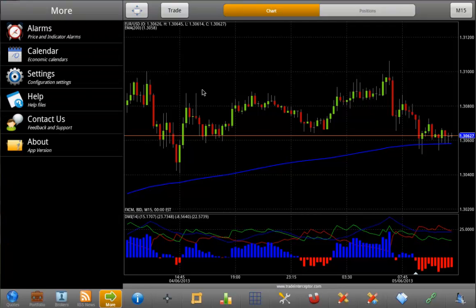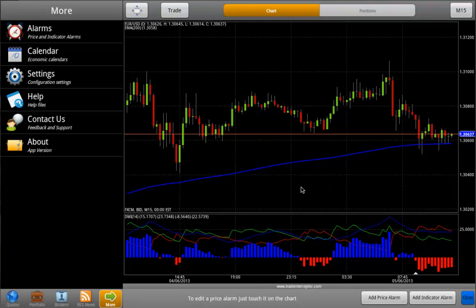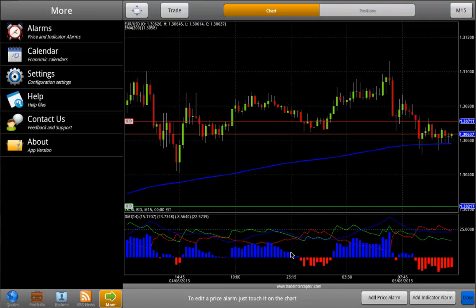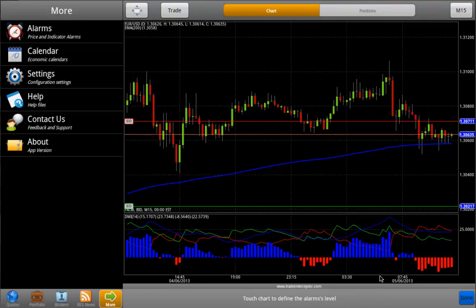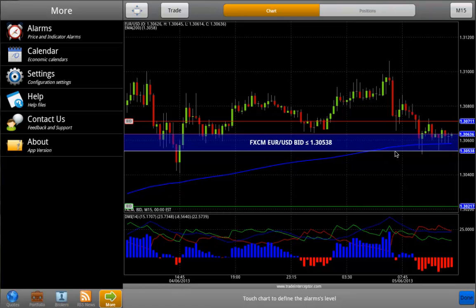To add a price alarm on the chart, you have to double tap on it, select Alarms from the pop-up menu, and then tap on Add Price Alarm from the bottom menu bar. Then touch the chart to define the level of your alert.